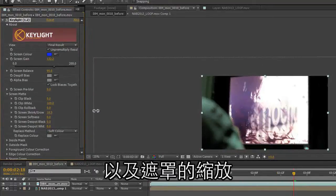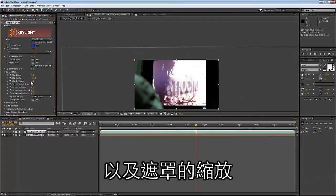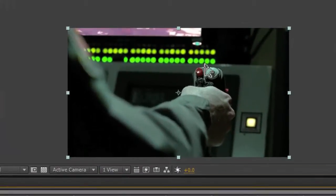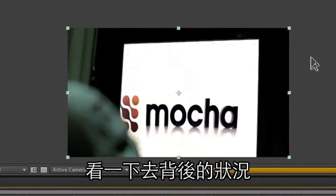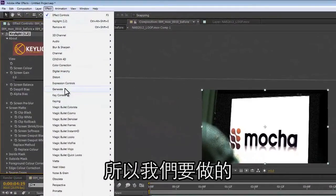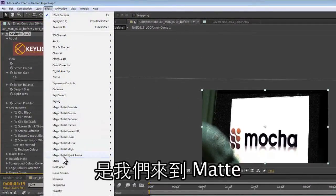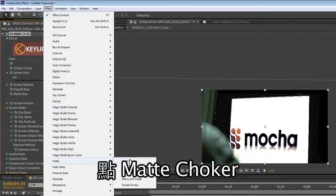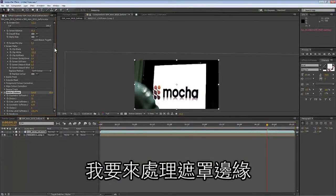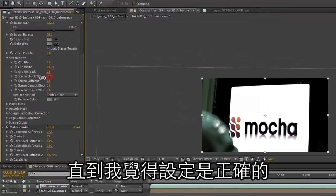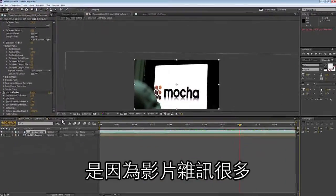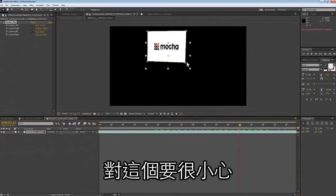We're going to adjust our gain settings and the shrinking and growing of our mattes until we get something that looks good. Now I'm going to play and see if this pulled right. I feel like this needs some refining, so we're going to go to Mattes and add a Matte Choker — I'll choke this matte until the settings are correct and I get rid of those sparklies. I'm getting those sparklies because this is really grainy footage, so you've got to be careful of that.